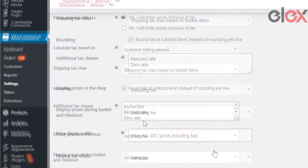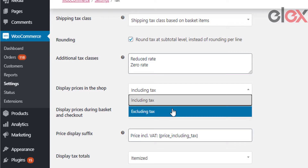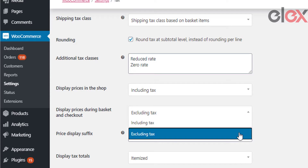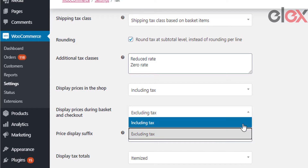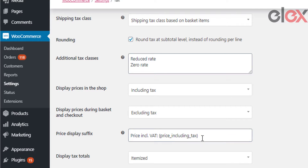'Display prices in the shop' allows you to configure how prices should be displayed in the shop — either inclusive or exclusive of tax on the shop page. 'Display prices during cart and checkout' allows you to configure how prices should be displayed in the cart and checkout page — again, either inclusive or exclusive of tax.